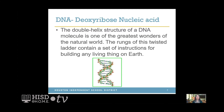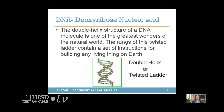What is DNA? DNA stands for deoxyribose nucleic acid. The double helix structure of the DNA molecule is one of the greatest wonders of the natural world. The rungs of this twisted ladder contain a set of instructions for building any living thing on earth. The shape is double helix or twisted ladder, and the rungs are the steps of the ladder that store the genetic information.